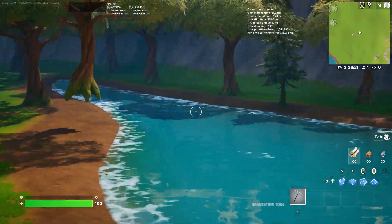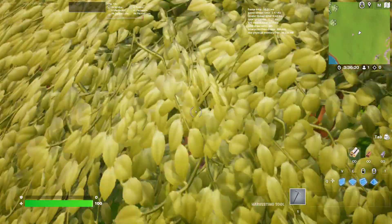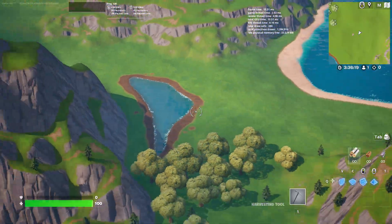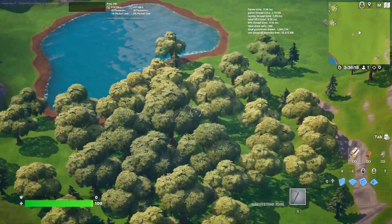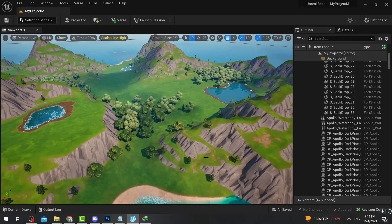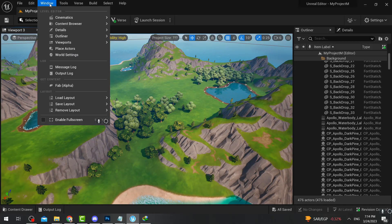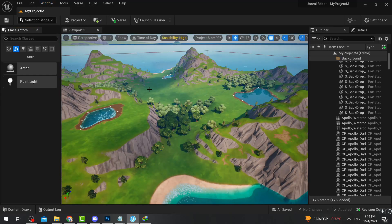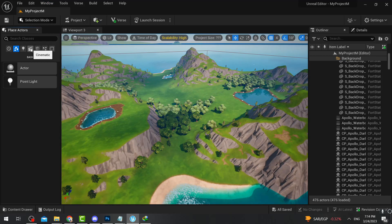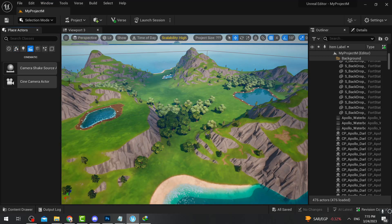Hello everyone and welcome back to Fortnite events. Today I'm going to help you make a cinematic trailer for your island, or any cinematic in general. The first thing we're going to do is go to Window and press on Place Actors. Once you're there, scroll until you find Cinematic and click on it.